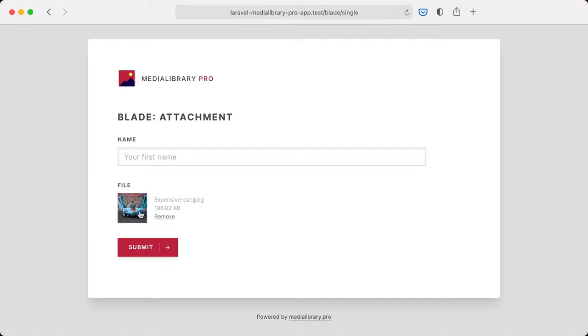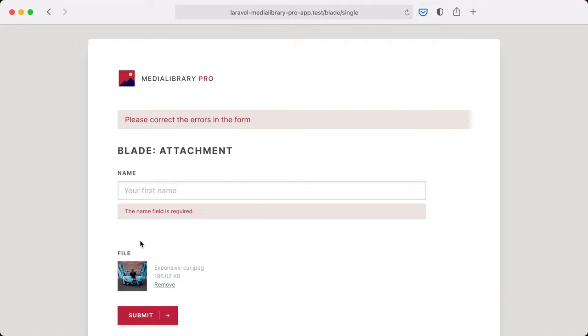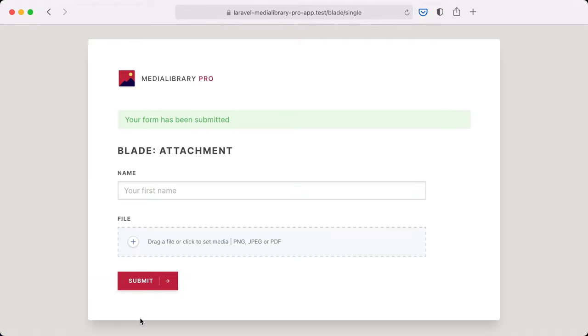Let's see what happens when we forget to specify the name here. You can see that even when form validation fails we still track these uploads. So we don't have to upload this image again whenever we fill in the name. Let's try that again and sure enough the form has been submitted now.